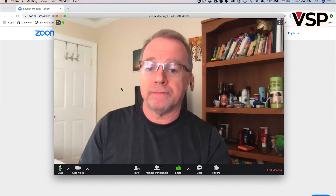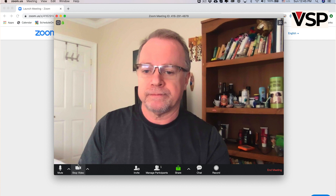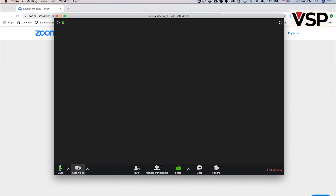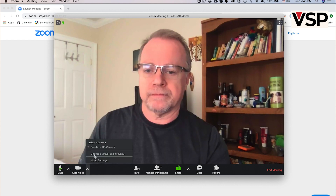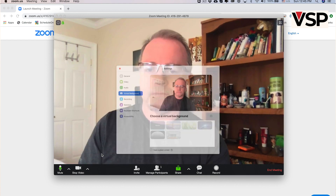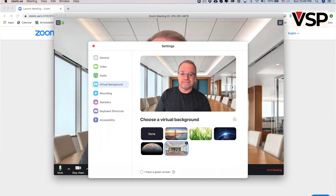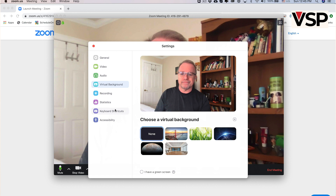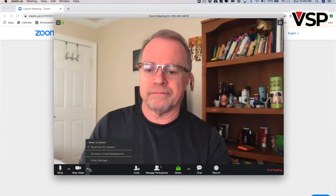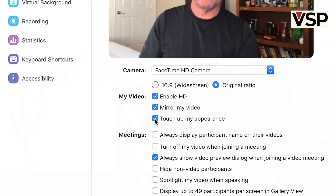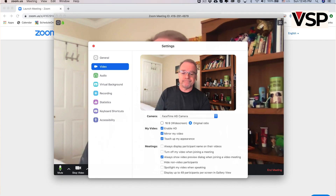Now let's go to the camera icon. By clicking on it, you can stop or start your camera. If you click on the arrow to its right, you'll see choose a virtual background — we'll explore that feature in a separate video, once you're better acquainted with Zoom. You also have video settings. Click on it to open the settings window. It has a lot of different options, but the only one I suggest you add to the defaults is Touch Up My Appearance. It will improve the quality of your camera slightly.